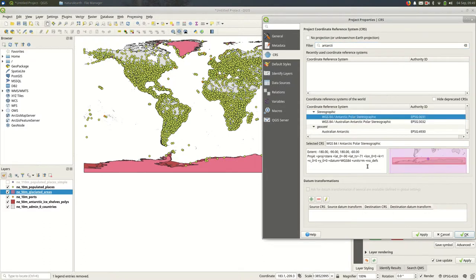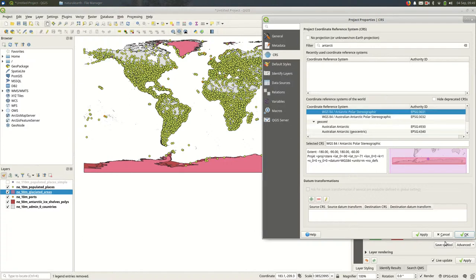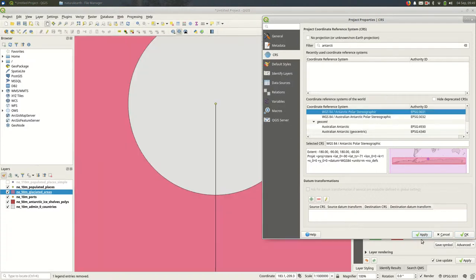Okay so polar stereographic. Let's try that. Let's apply that and see what happens.